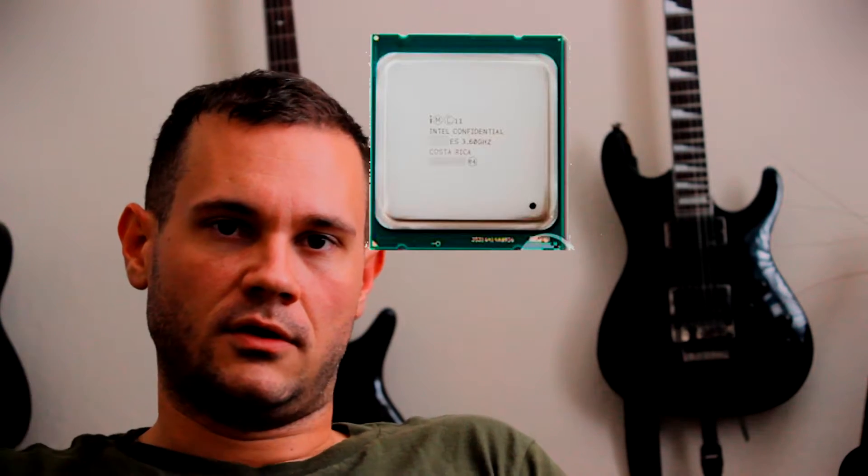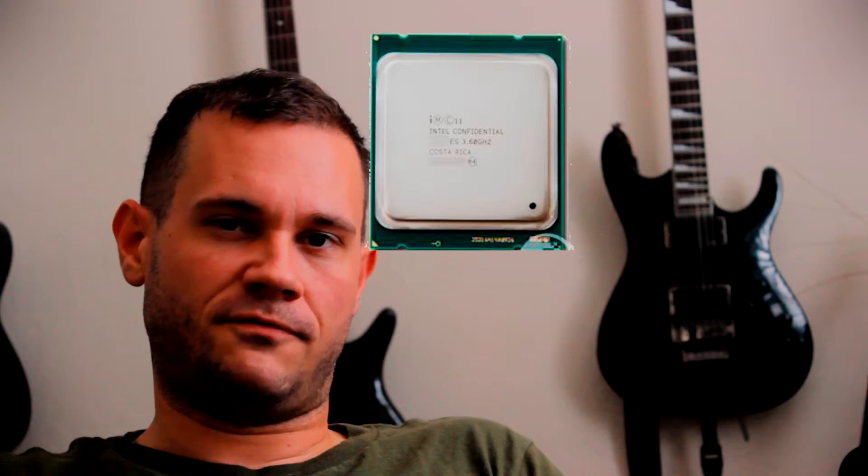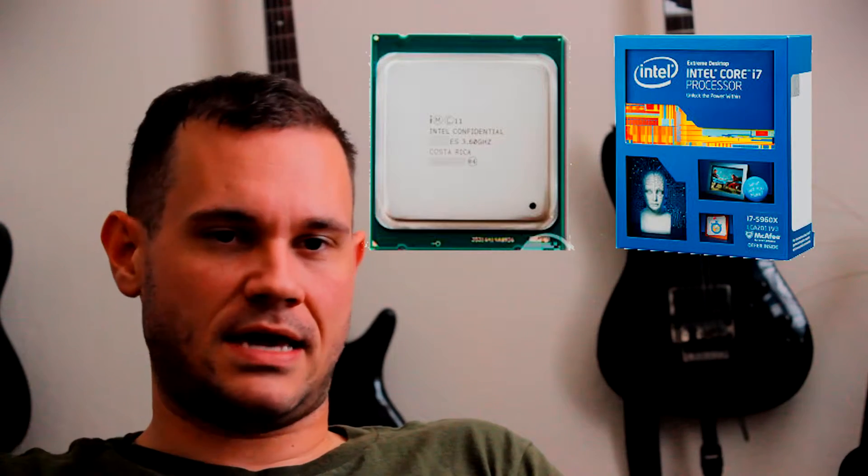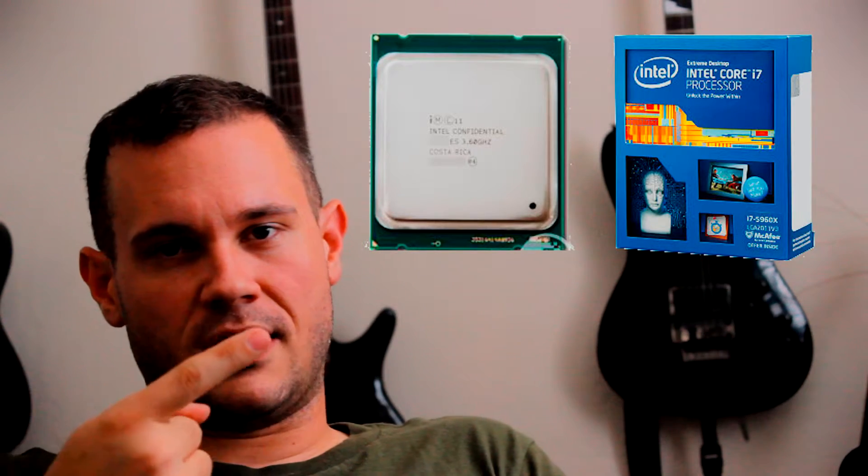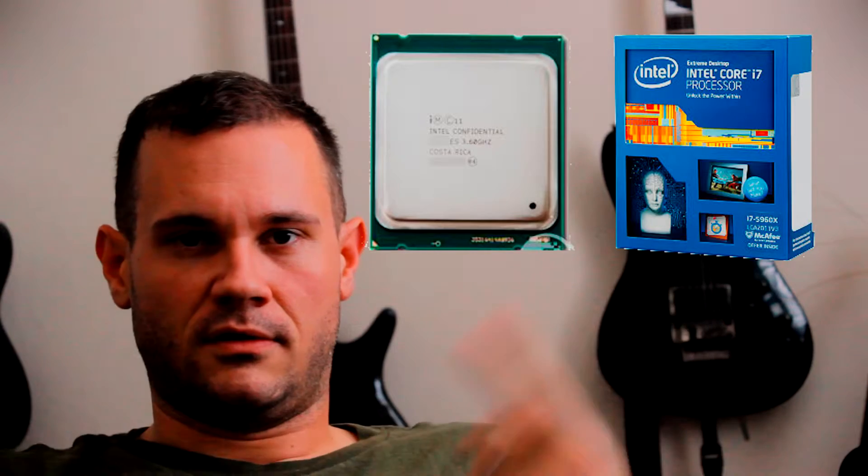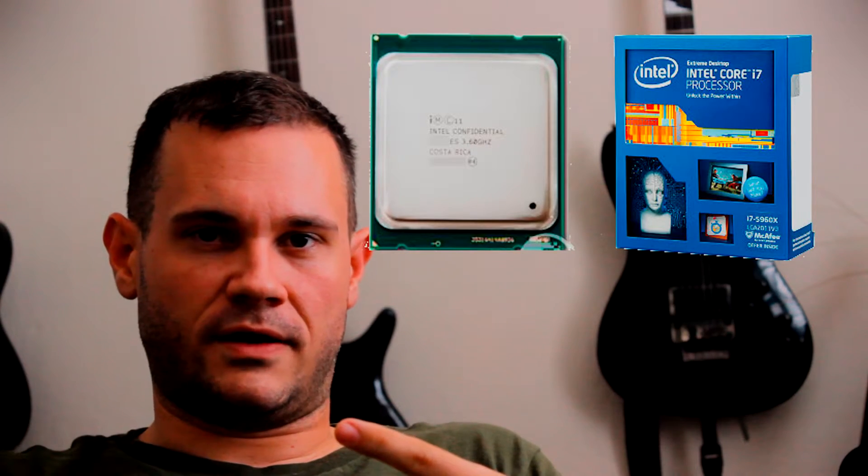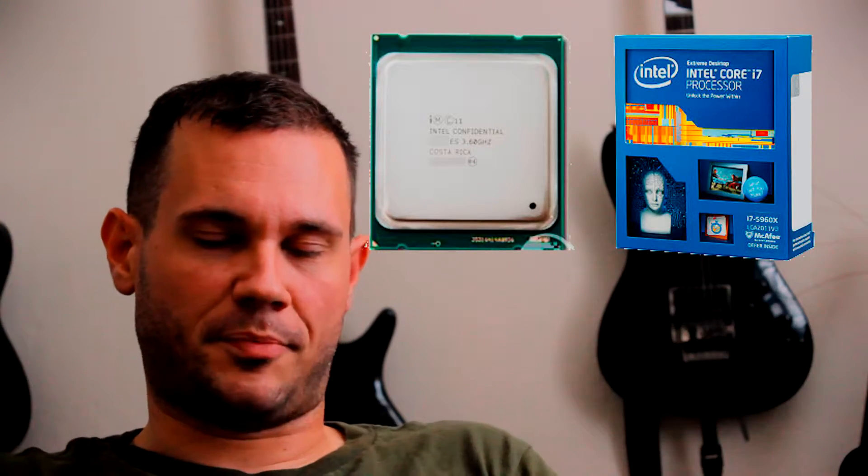First off, going to be comparing the Xeon E5 2697 V2 to the Intel i7 5960X. The 5960X is found in the Newegg build. The Xeon is found in the Mac. It's an apples to apples comparison.